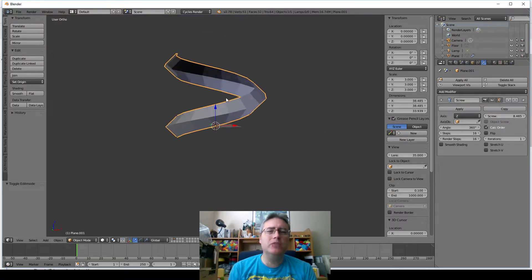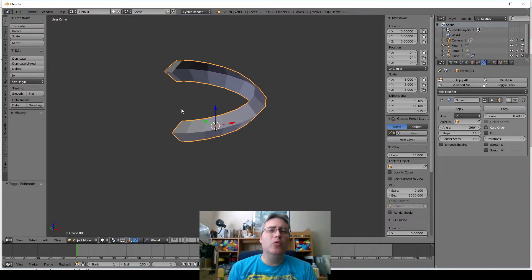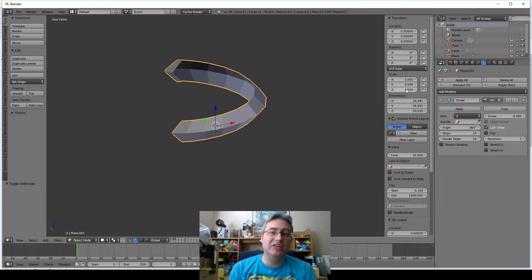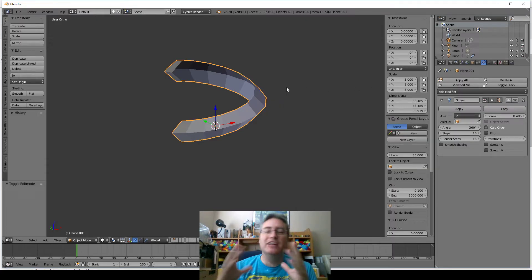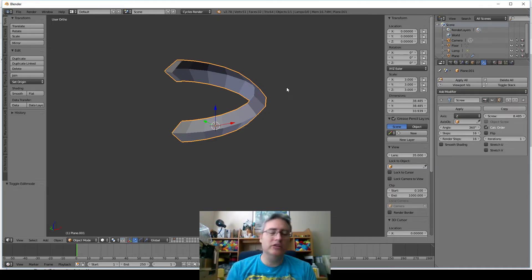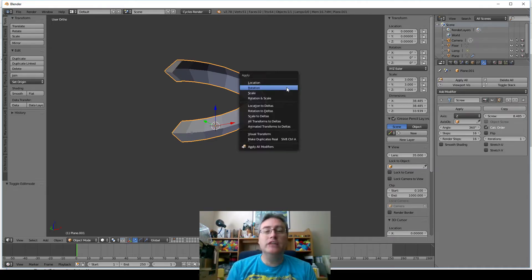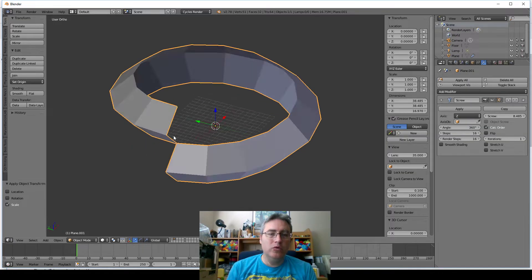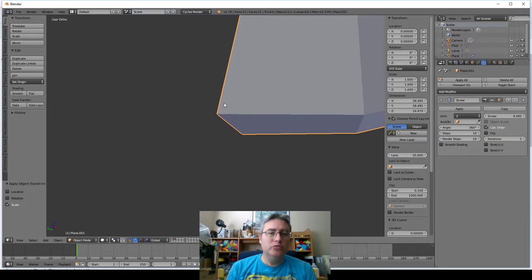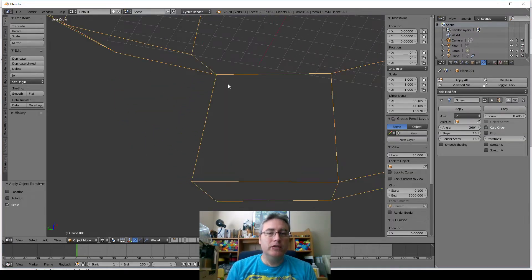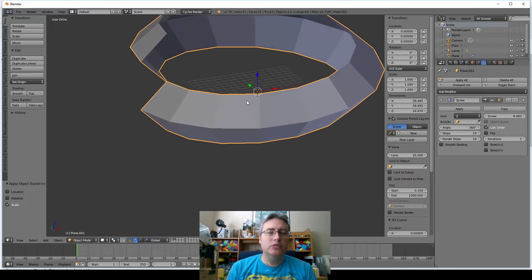So we'll just tell the screw modifier that we want to do 8.485, and we see we got a problem. Why is it going up so high? Well, that's because I have a scale modifier on here as well. Again, the screw modifier works before the scale does, unless we just hit Control-A and apply the scale. So now those two points meet up perfectly, and that's exactly what we want.